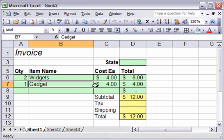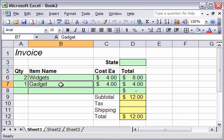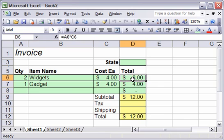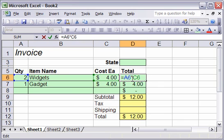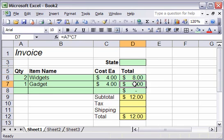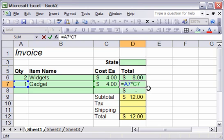What we're starting with here is the basic invoice, very small, only three items. Of course yours will be much longer. I've already put in formulas here for total. The total is a6 times c6, the cost times the quantity. Same thing here of course.